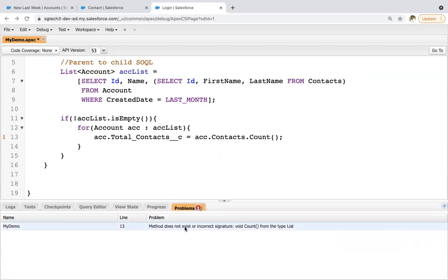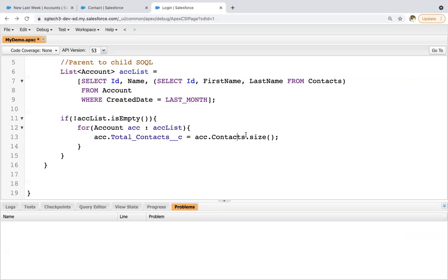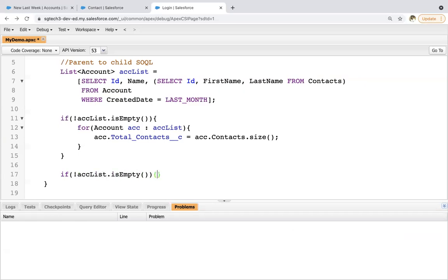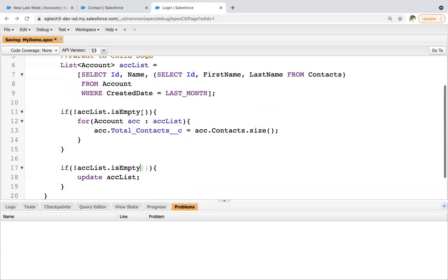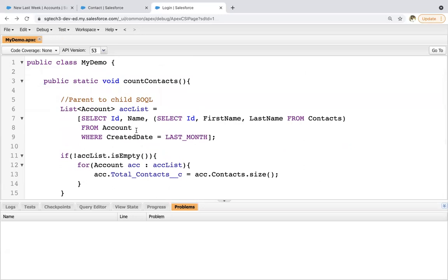It is showing some error. Let's see whether we are able to use size. Yes, we are able to. So instead of count, you need to use size. So if you see some error, this way you can test other methods as well. Now, after implementation of this, you just need to check null again. So ACC list dot is empty. And then you can write update ACC list. So this way everything is available here. I'm just saving this code so that I can execute it.